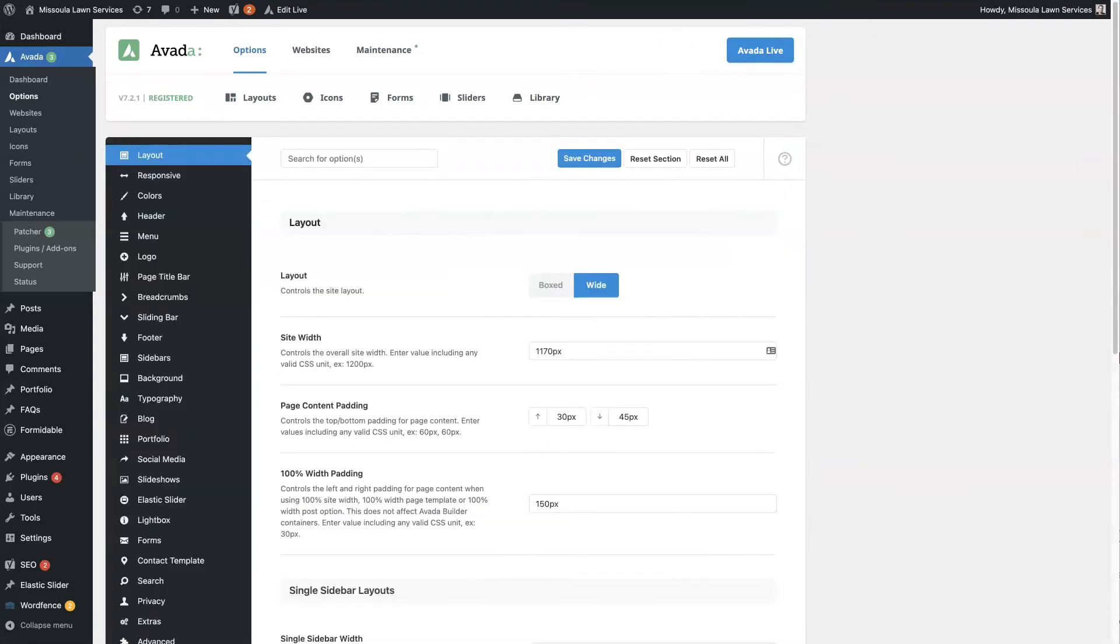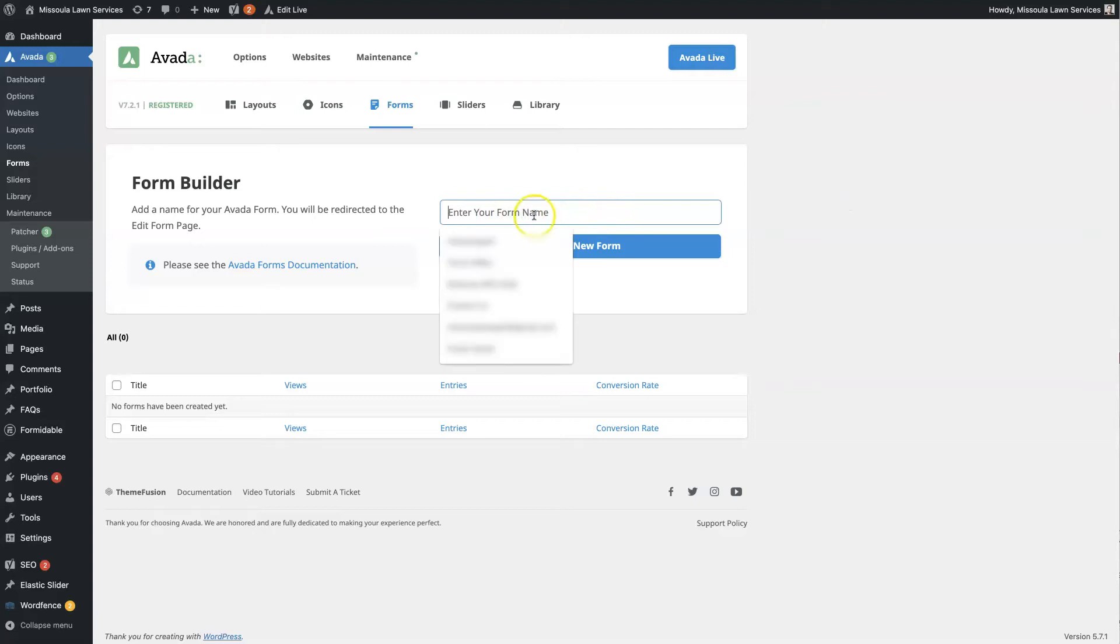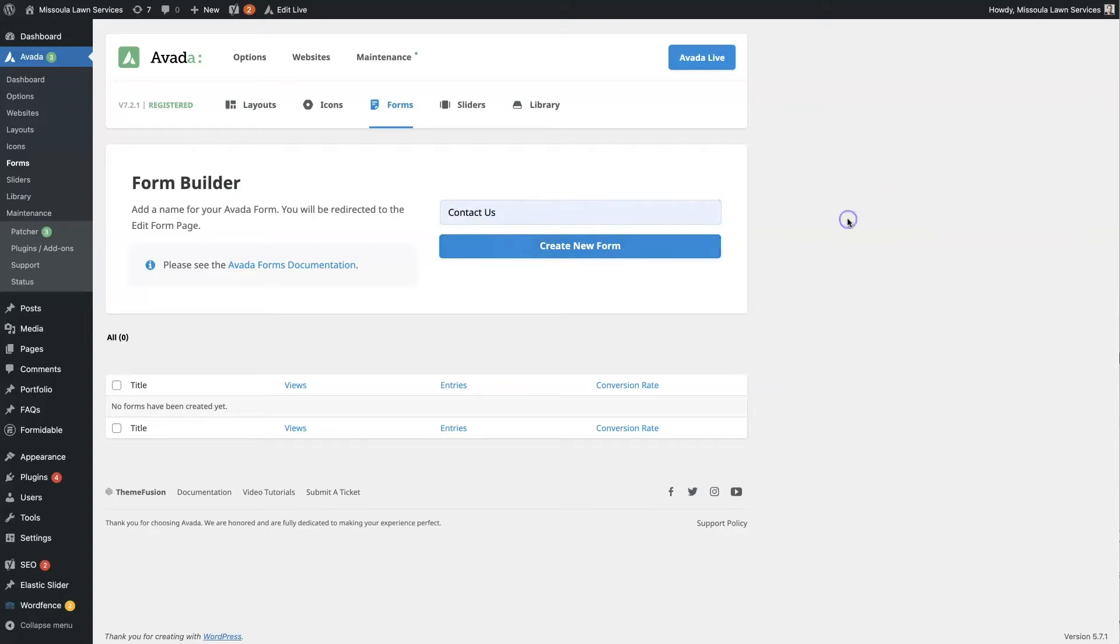Form Entries is where you'll collect the different contact form submissions, so you'll be able to see those here. But first, we need to create a form so that we can actually collect some form submissions. First thing is, you'll see this box right here. You'll need to name the form. So we'll just do Contact Us. Click Create New Form.